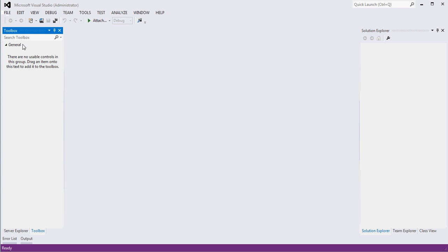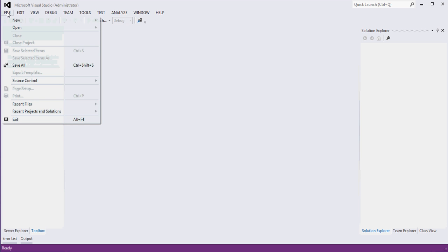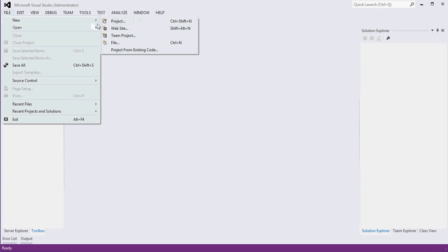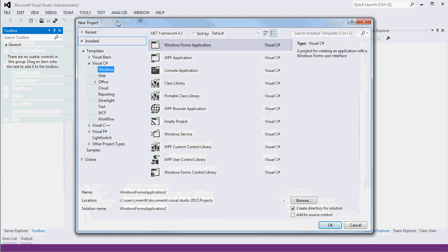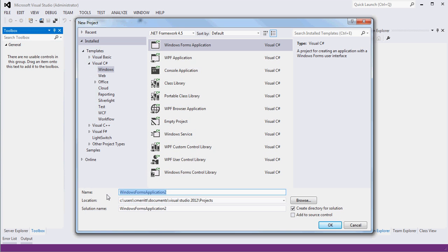Hey, so I got a request for a video on some functionality that I thought I'd knock out really quick. Let me go ahead and do a new project. We're going to do a WinForm application. We'll call it WinFormRatio. Click OK.